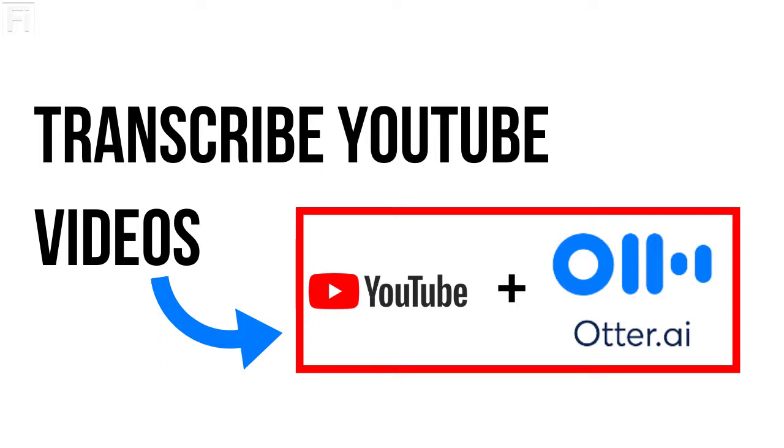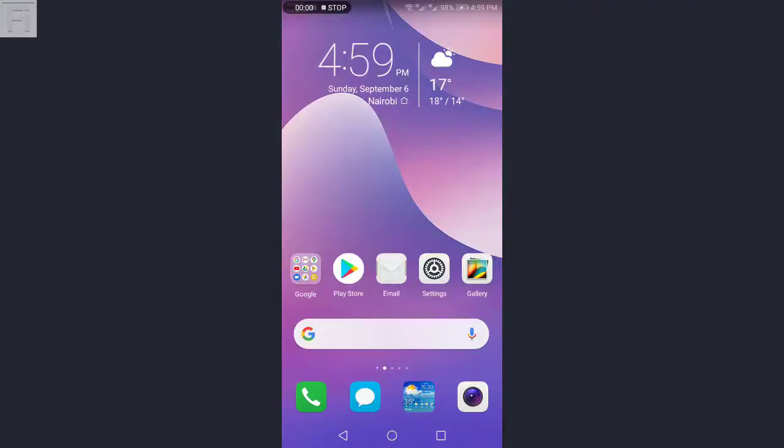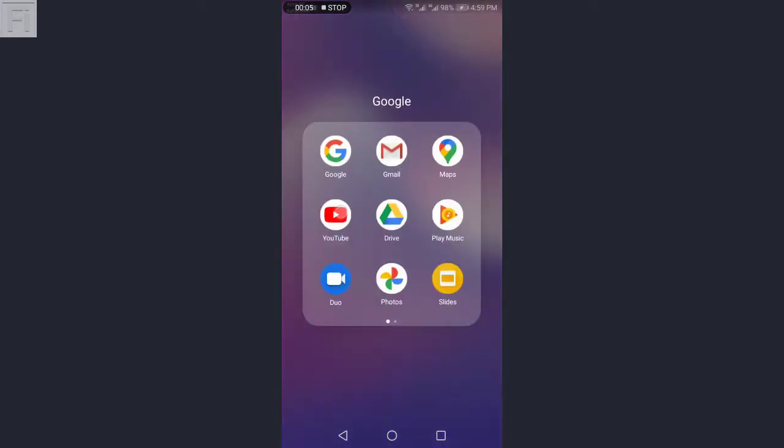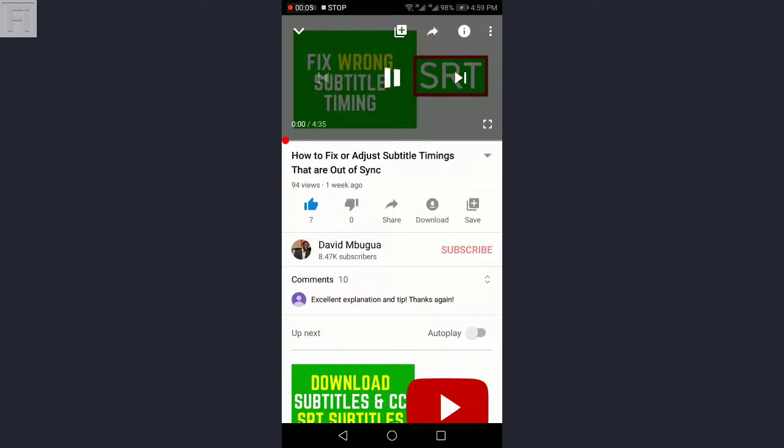So I already have those applications installed. And what I'll need to do for this particular video is that I'll need to play a video and then have Otter automatically transcribe that. So I'll just open up the YouTube player. So the YouTube player is already opened.